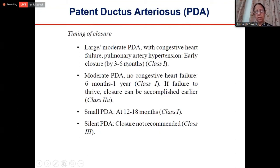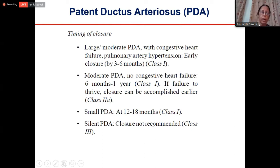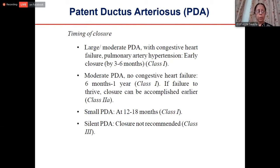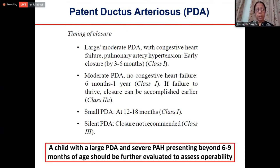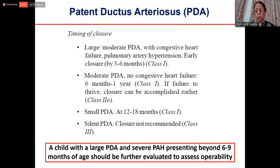PDA is almost the same story as VSD. If there is an enlarged ductus with congestive heart failure and severe pulmonary arterial hypertension, close it. For a small or moderate PDA, one can wait a little longer. If ductus is only diagnosed on echocardiography with no murmur clinically, there is no indication to close it. There is absolutely no indication for closing a PDA which is silent on auscultation — an echocardiographic diagnosis of PDA alone is not enough. If there is severe pulmonary arterial hypertension in a child presenting beyond one year, assess for operability as you would for VSD.